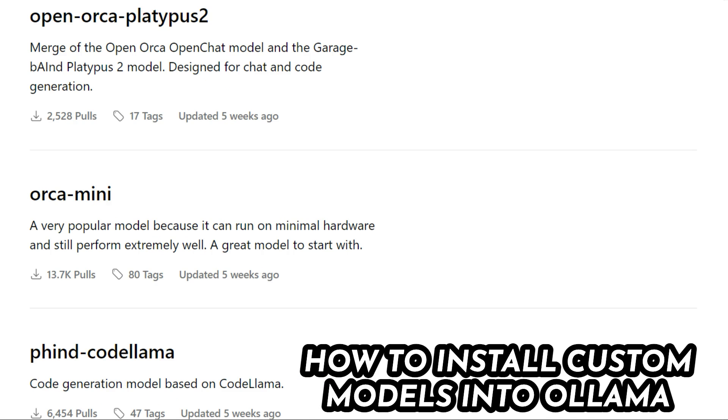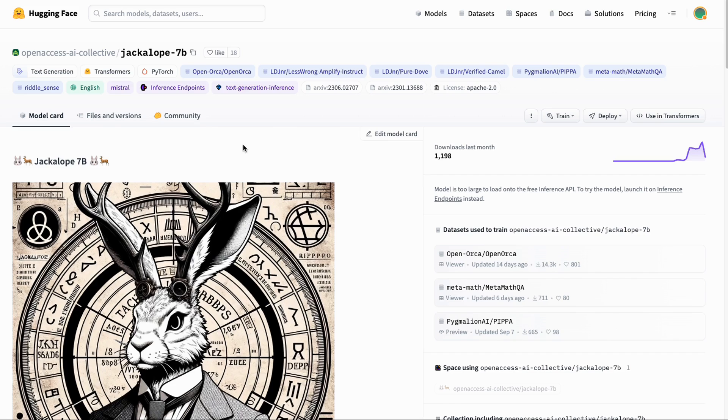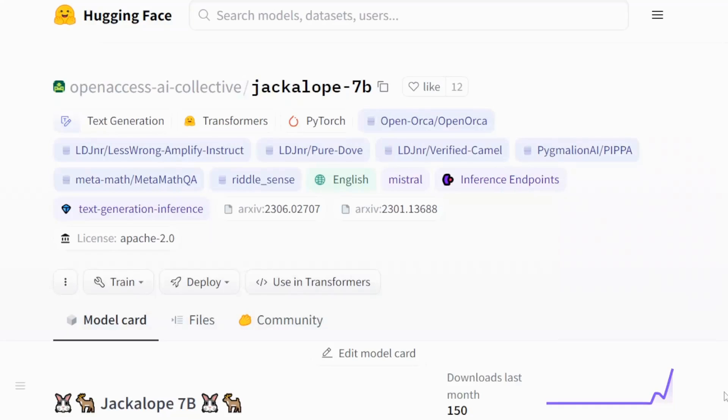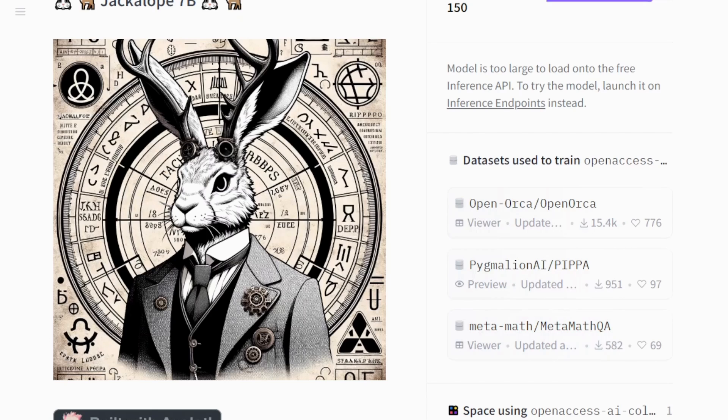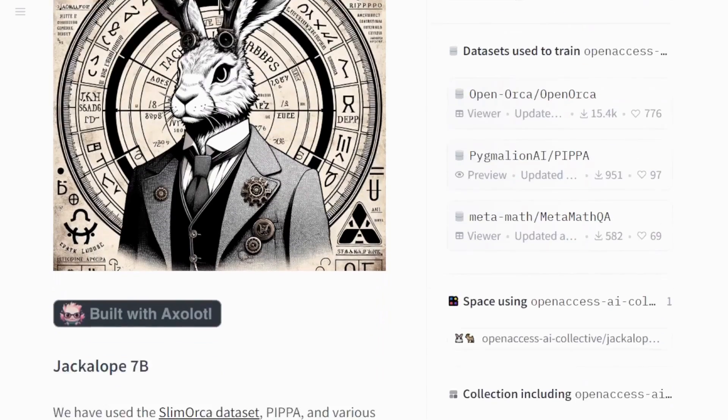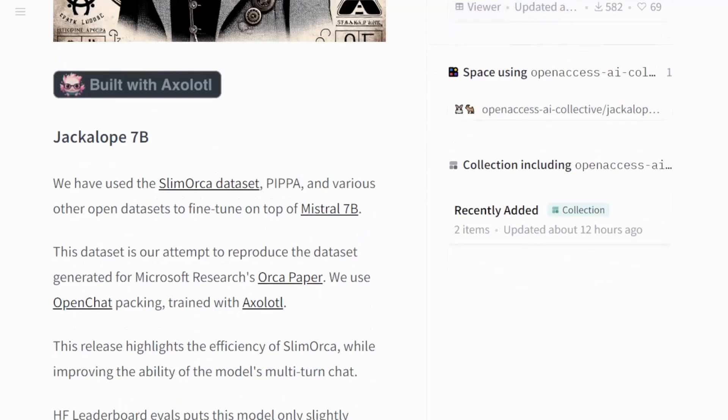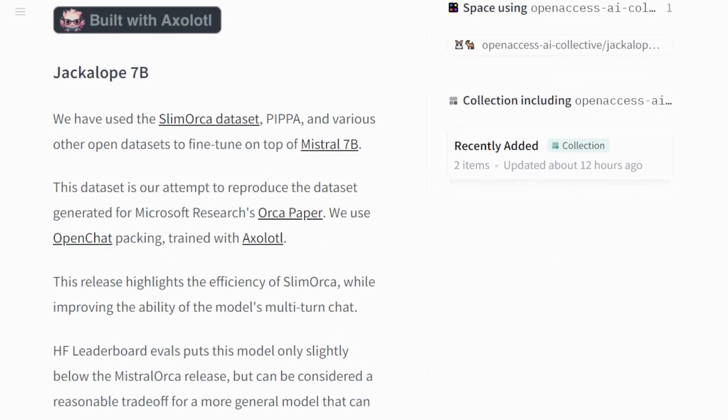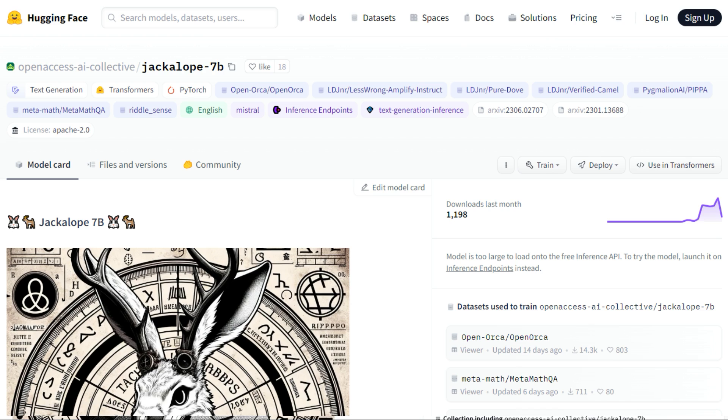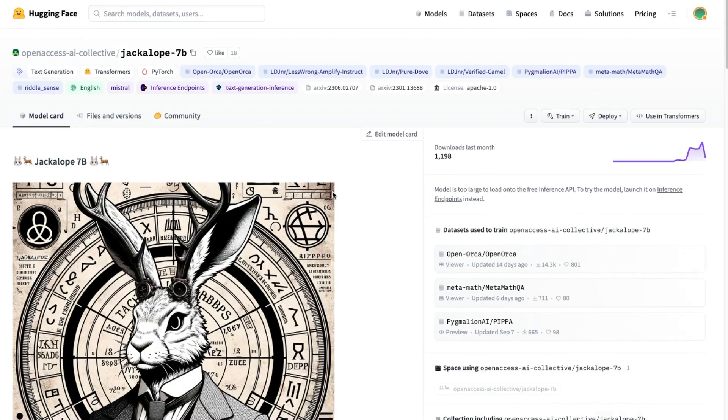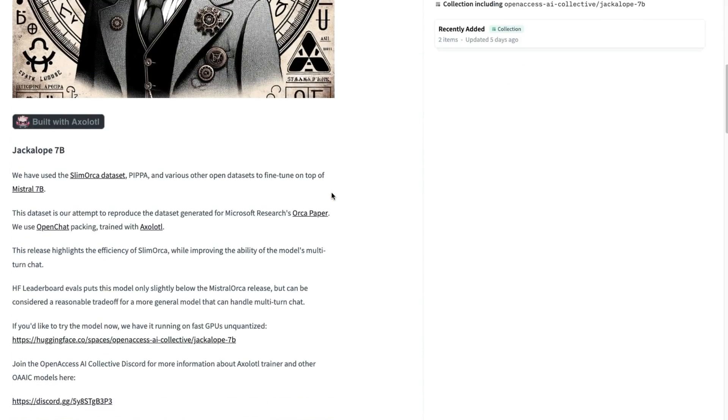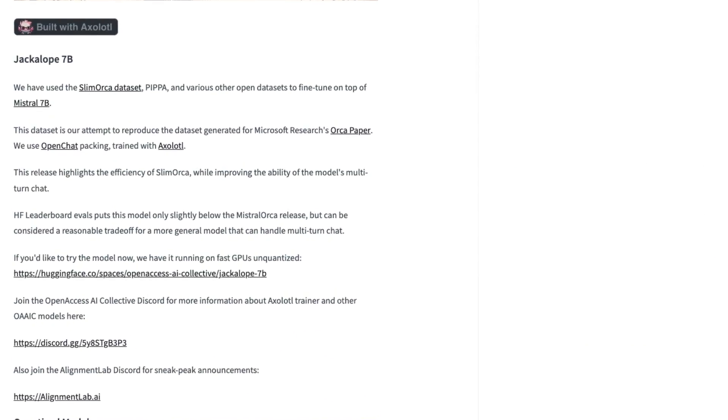The custom model that I'm going to install here is a model called Jackalope. I've been playing with this in Colab. You can see that this is basically a 7B model, it's a fine tuning of the Mistral 7B model.